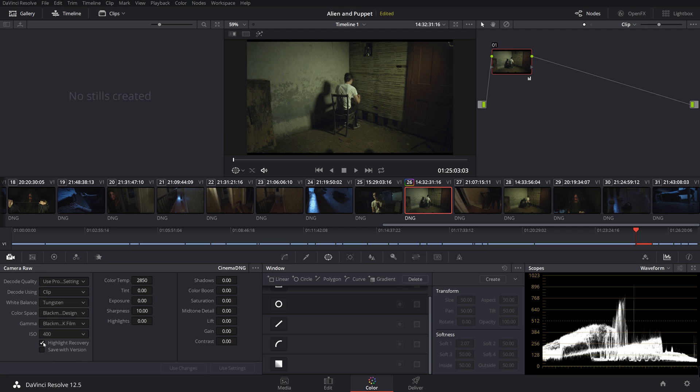You know, we could do Highlight Recovery. But either way, for now we're just going to leave it pretty much the same other than changing our white balance a little bit.